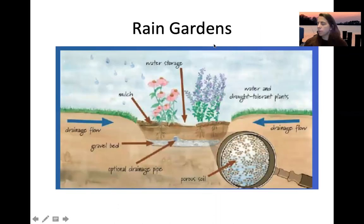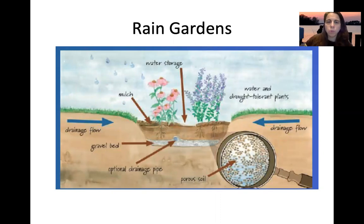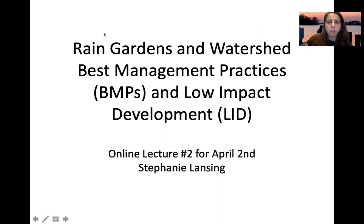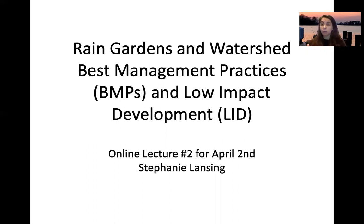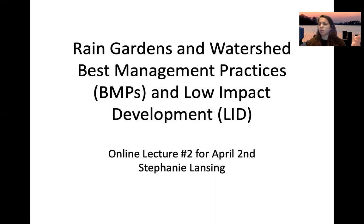Welcome to video number two on rain gardens and watershed best management practices, also known as low impact development. You'll see the words low impact development (LID) and best management practices (BMPs) used together. LID is usually exclusively for stormwater, while BMPs can apply to other areas like agriculture.